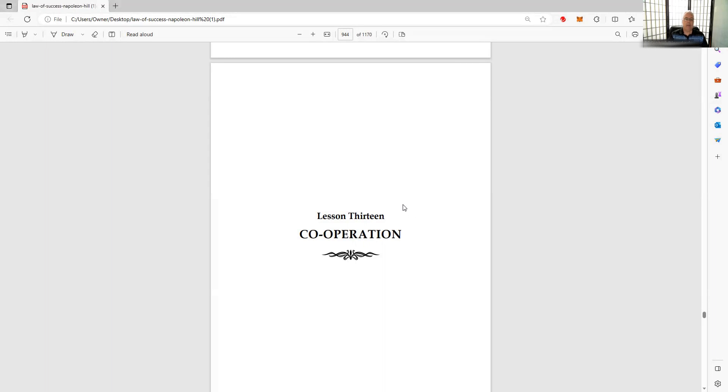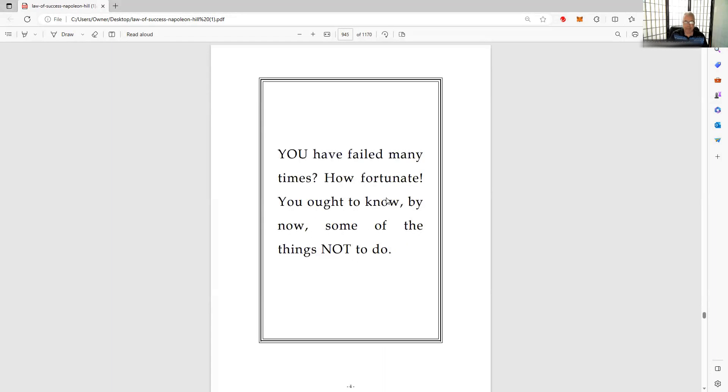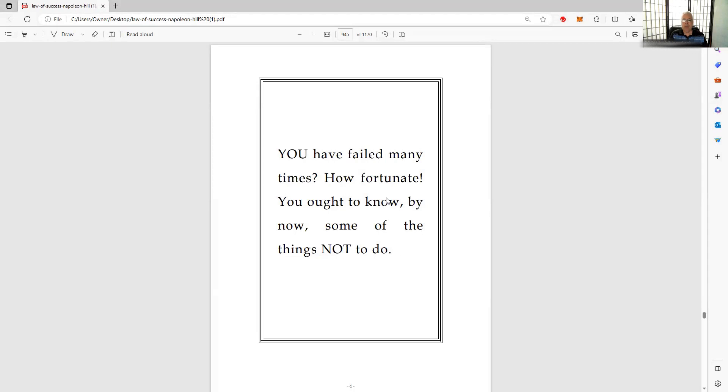Okay folks, we're back. We're moving on. This is Lesson 13: Cooperation. You have failed many times. How fortunate you ought to know by now some of the things not to do. We've talked about this before - failure is not an option, of course it's not an option because you will fail. And the higher you want to fly, the further you want to go, the more you want to do, the more you're going to fail.